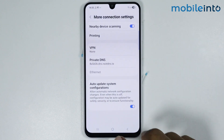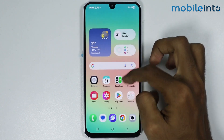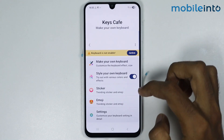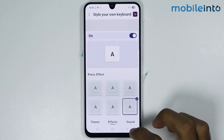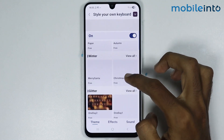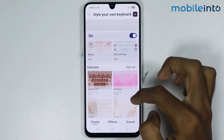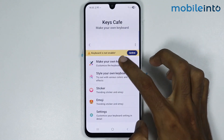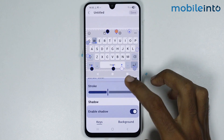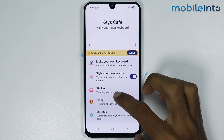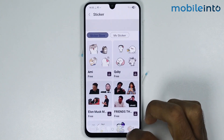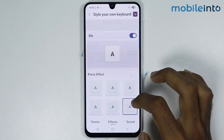Now if you go to your home screen and open any app on your smartphone, you will not find any ads within the apps. Just like that.